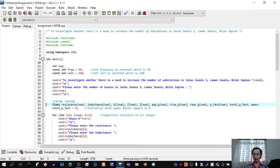We also declare total power factor and mean, both in float data type. Then we initialize total power factor to 0.